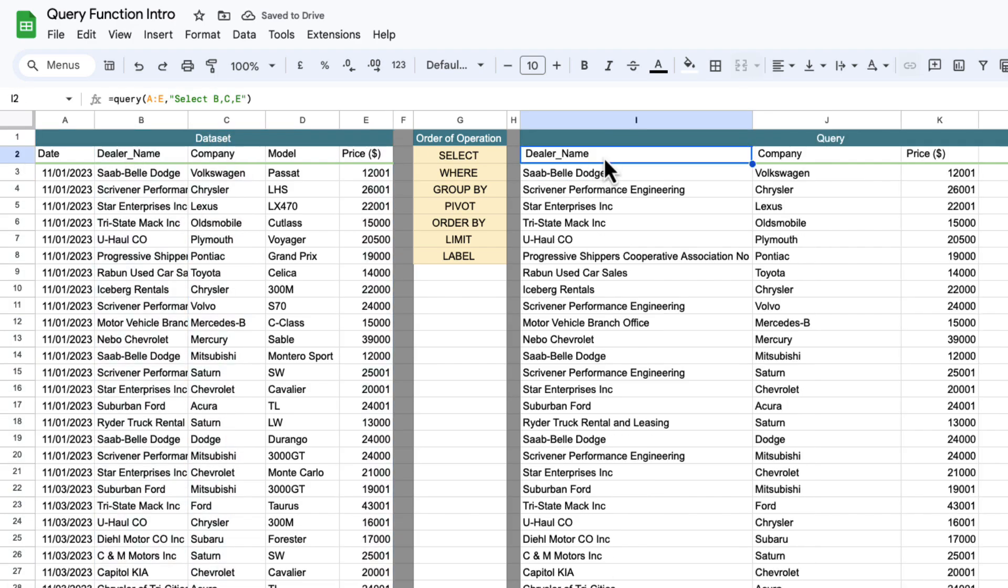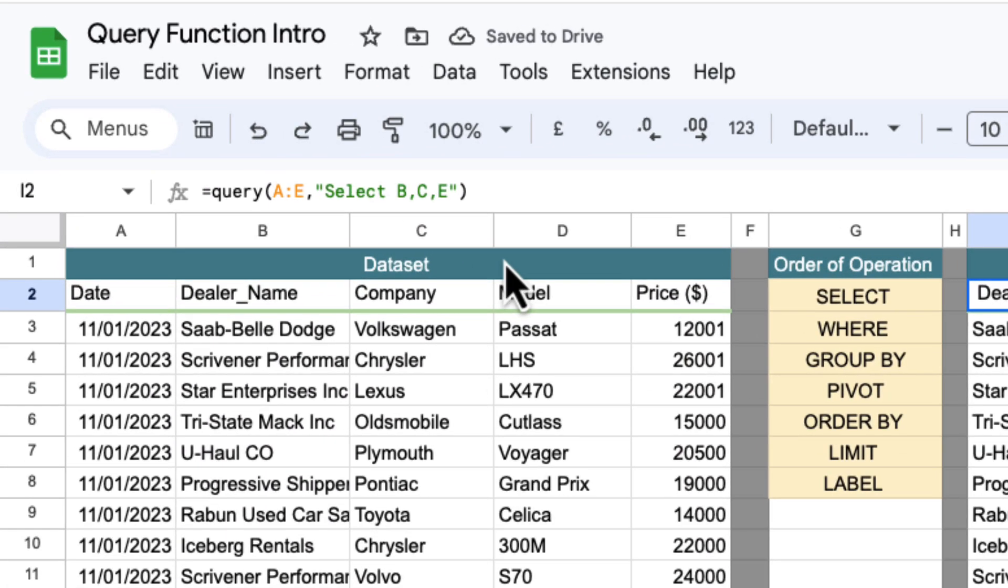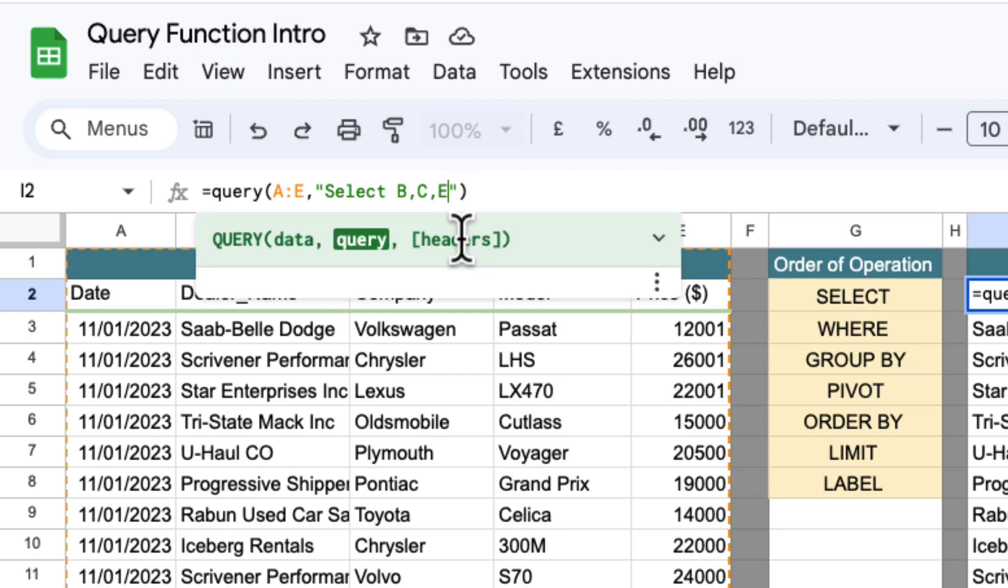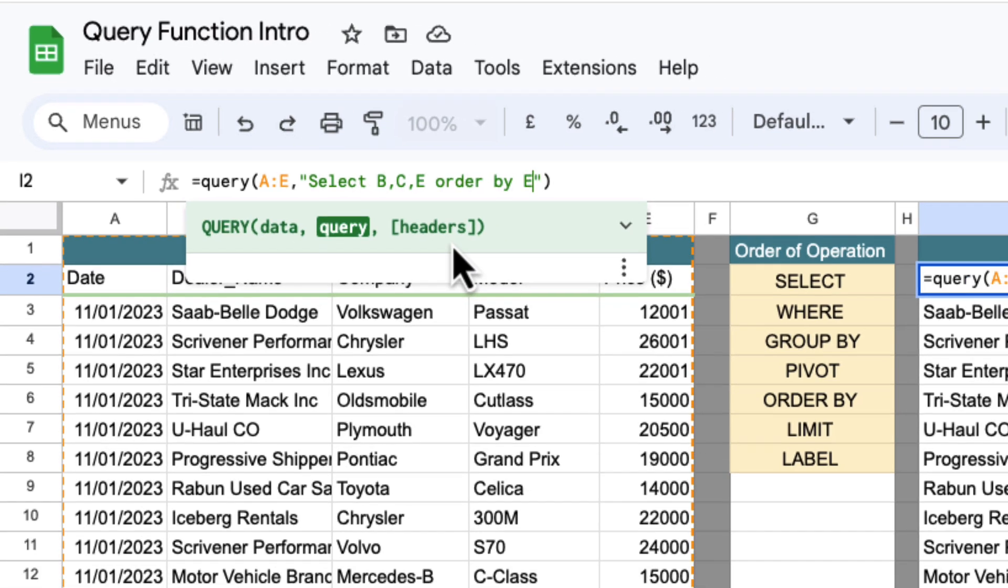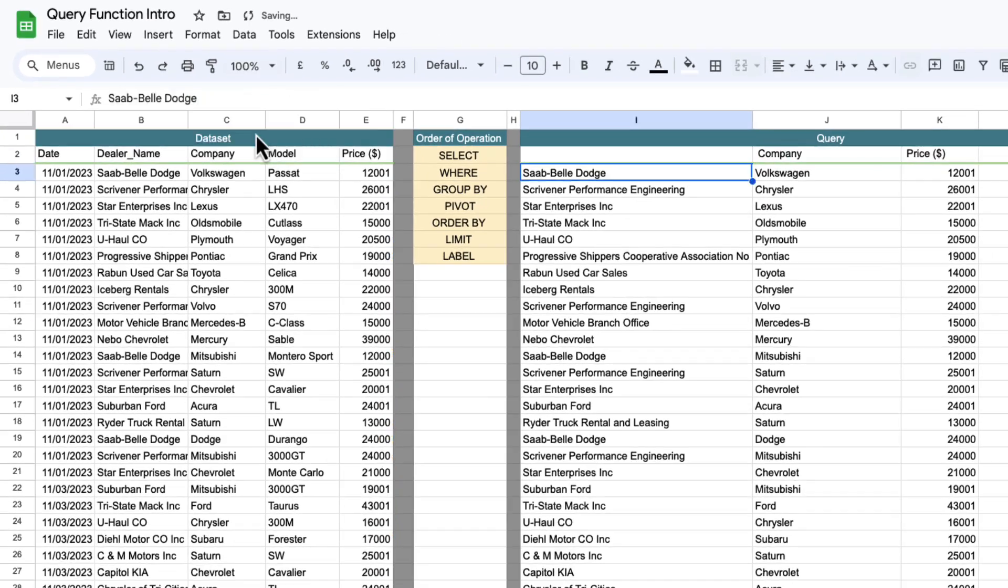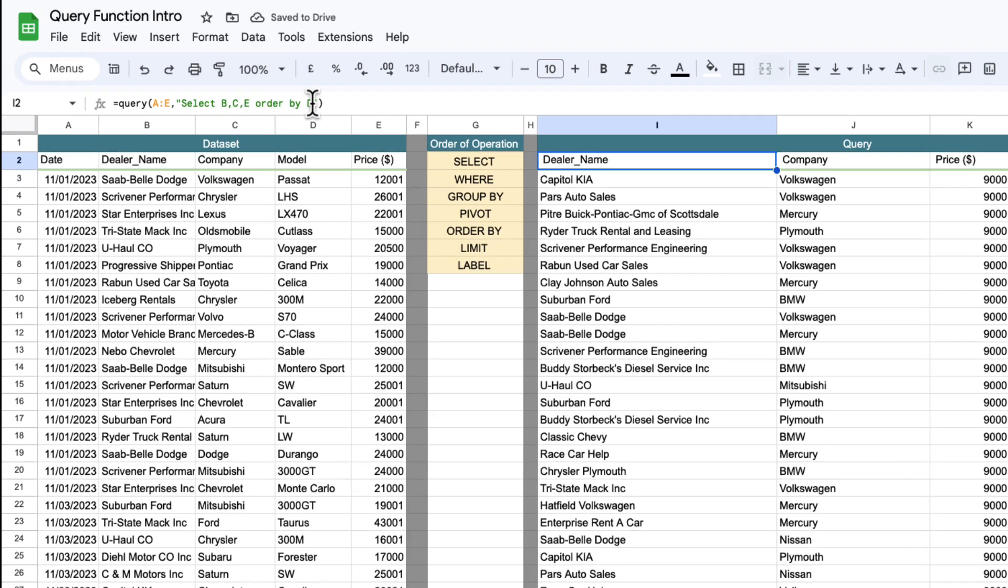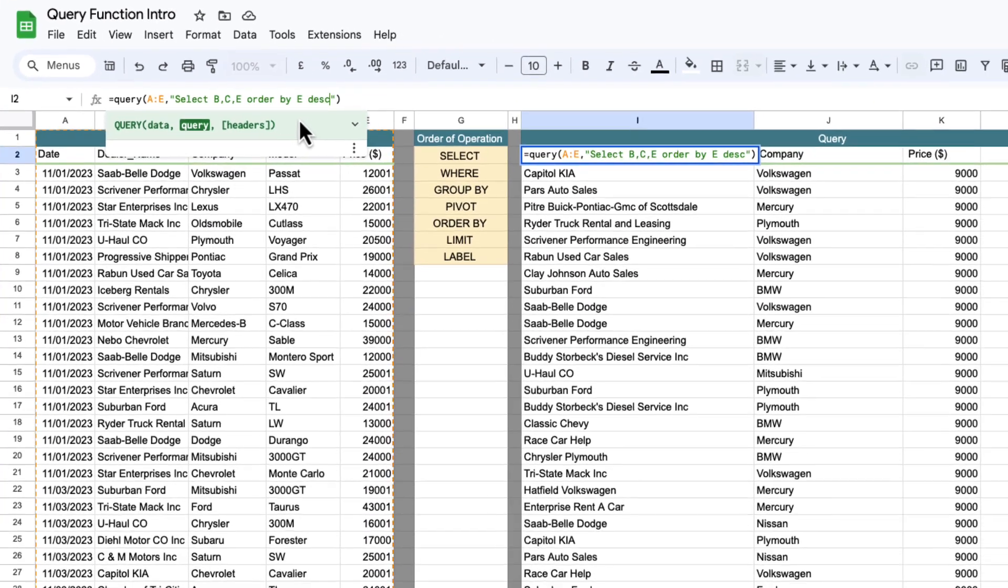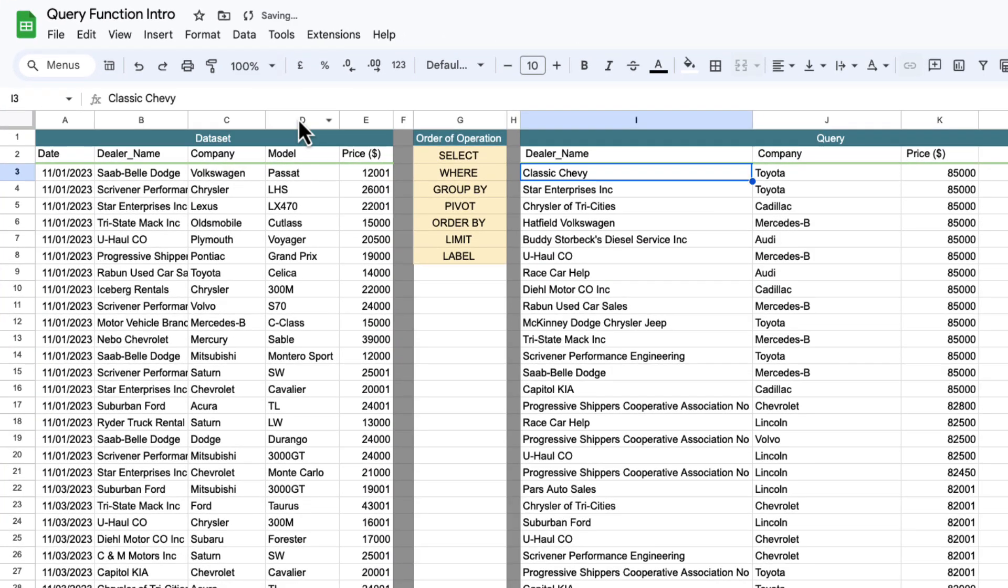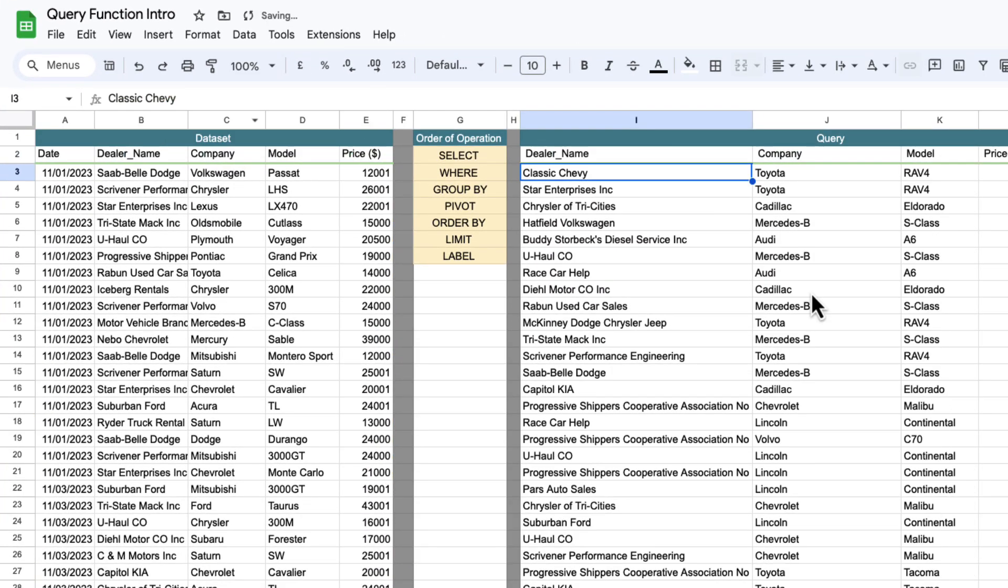Next thing we can do is an order by. So we can select B, C and E and we can order by E which is the price column and now we can see our price ascending for all those lines. But we can also do descending by just putting in a DESC and this will order it descending here.